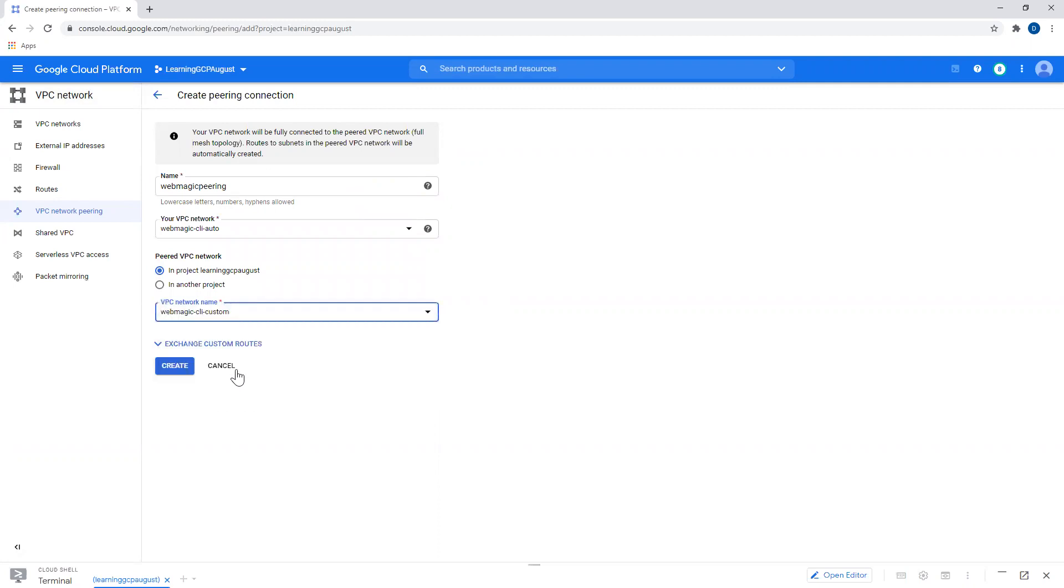And this is my destination. So between these two, I want to create a peering so they work as a single network. Any VMs in these VPCs can talk to each other over private IP ranges.